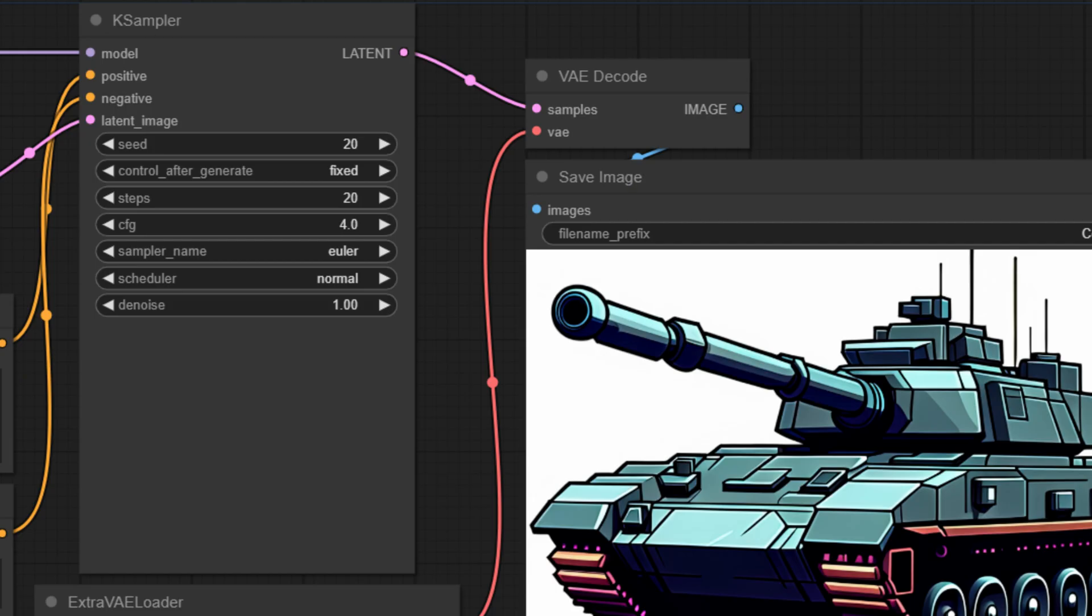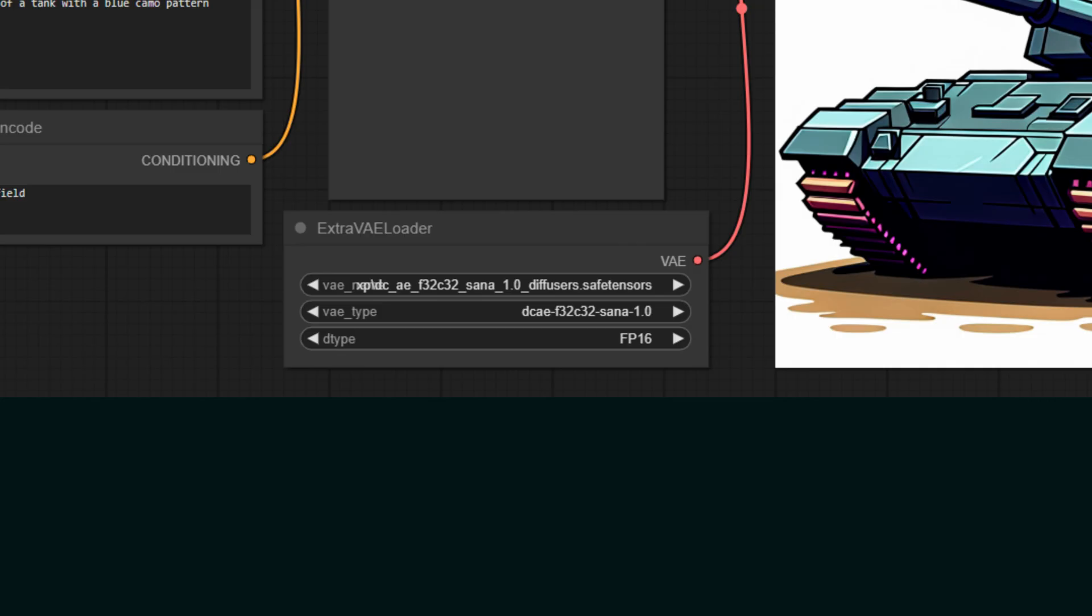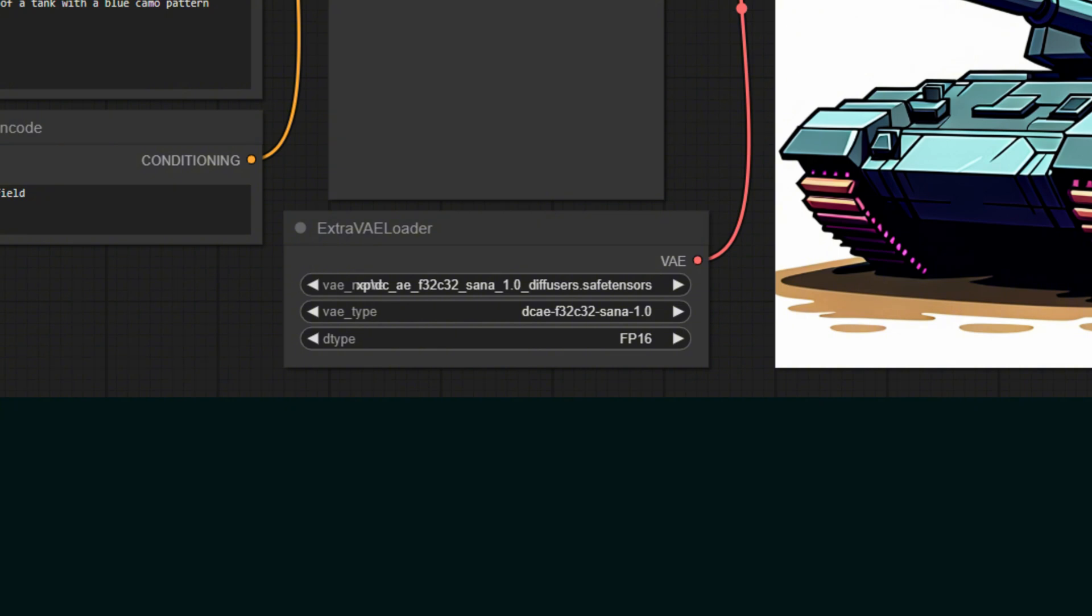On the right side, our VAE decode node transforms all this processed data into our final image. Finally, the extra VAE loader at the bottom ensures everything renders perfectly. We'll start building a workflow.